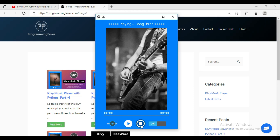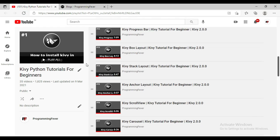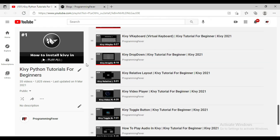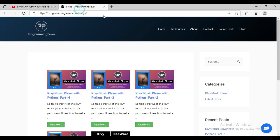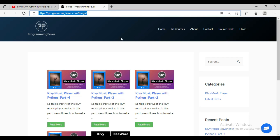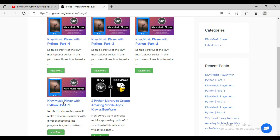Before starting this tutorial series, if you are new to Kivy, you can watch our Kivy basic tutorial where I posted all the basic tutorials for Kivy. You can watch and learn Kivy first, and then create your music player. You can also check the text version of this tutorial on programmingfever.com under the blog section, where we have posted Kivy Music Player Part One and Part Two.